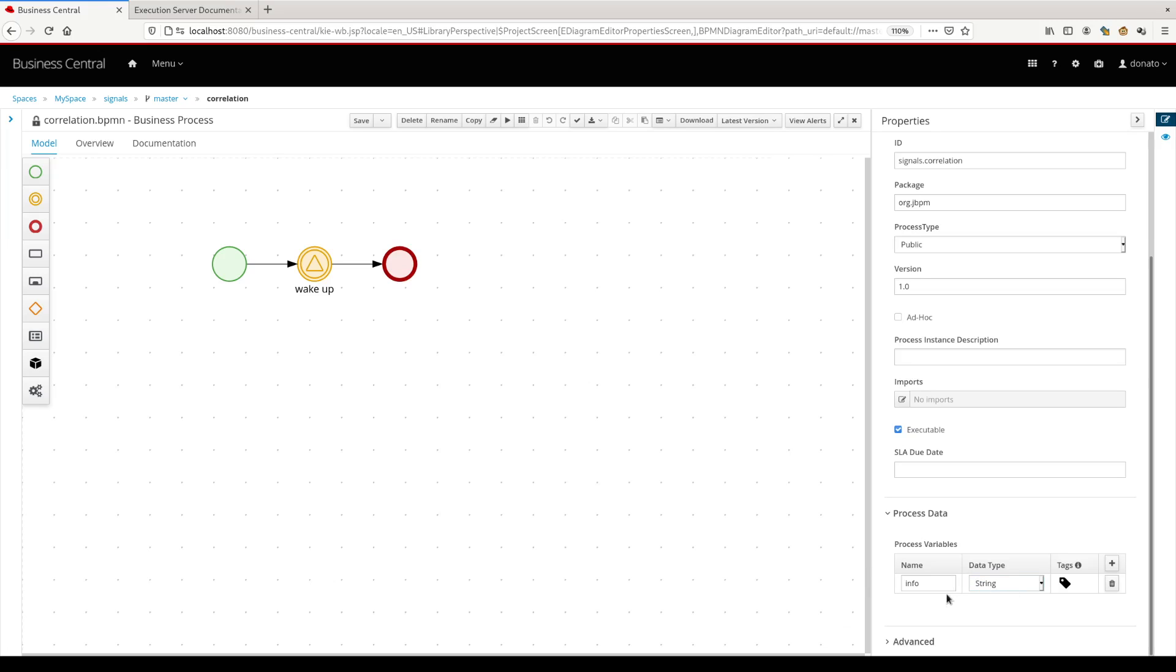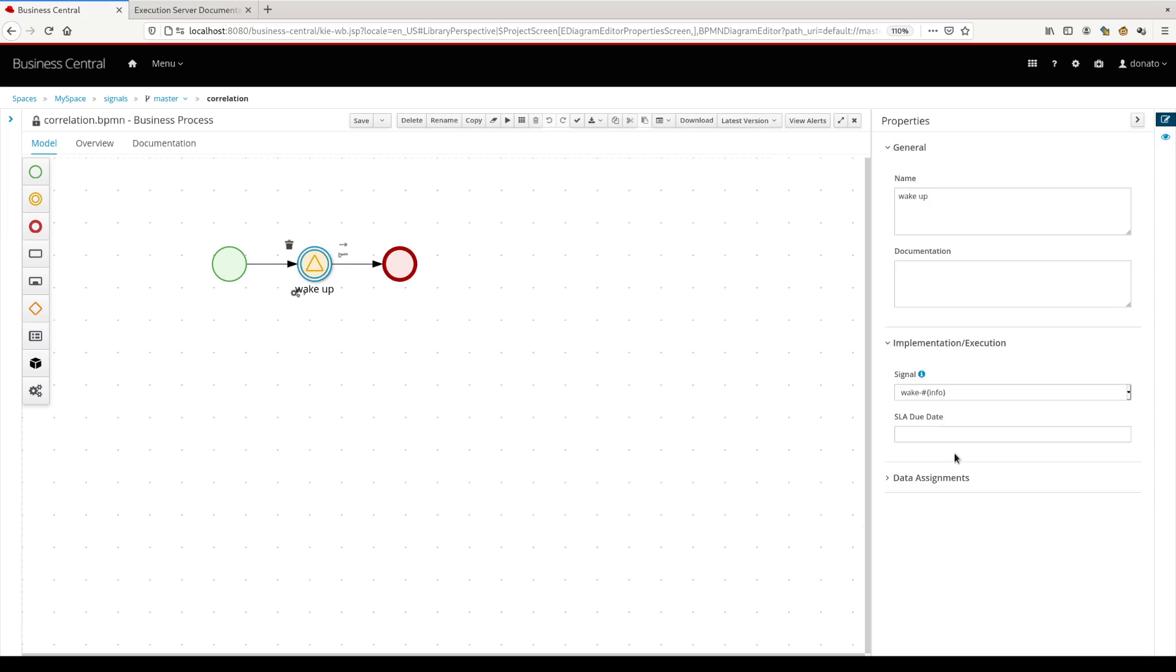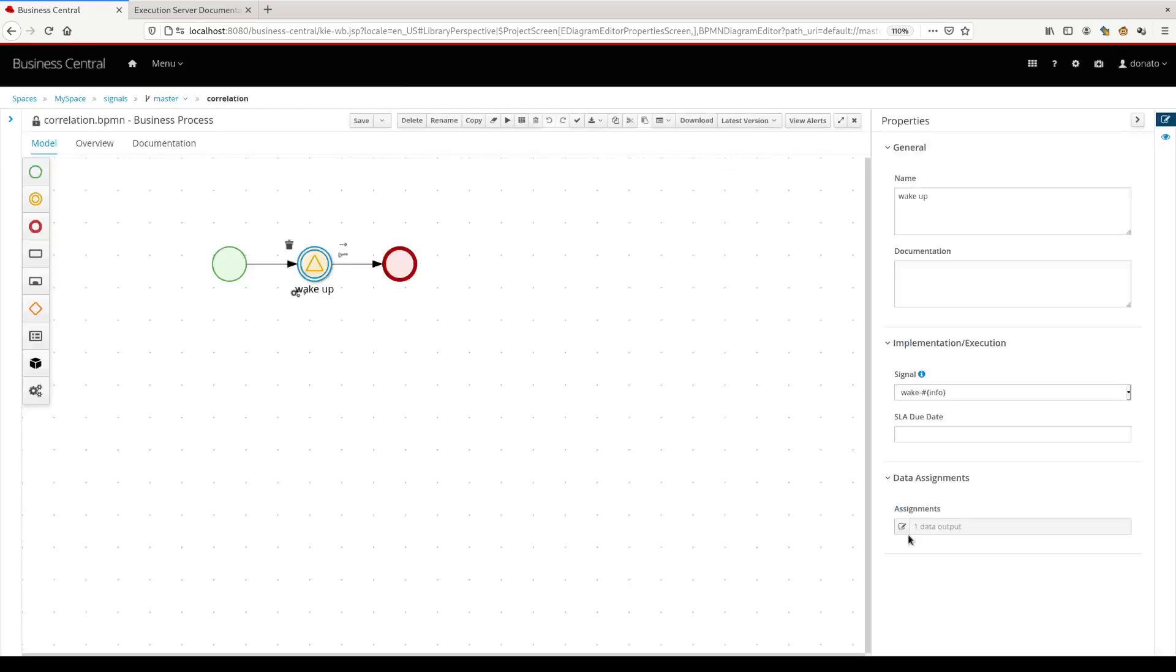The same that we used before for the basic just to map the payload. Just to complete the explanation, this was even the same for the basic process definitions. Here you have in the signal the data assignment where we take the information that comes from the event and we map this information with the process variable here, info.